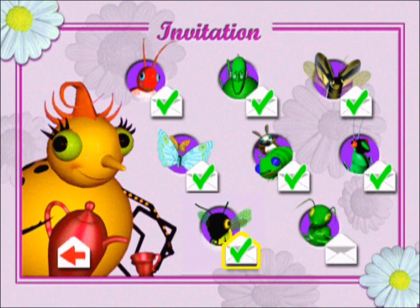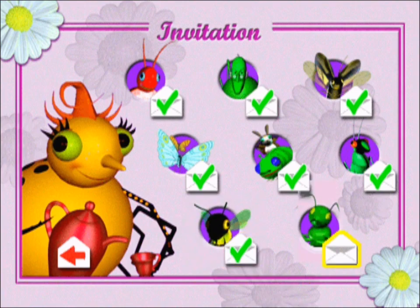Yay, the bumblebees are here! Who should we invite next? Oh boy, let's go invite Mr. Ant.